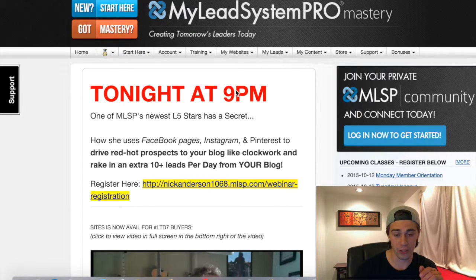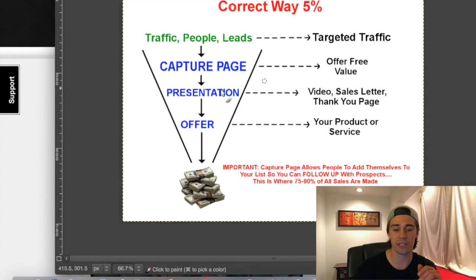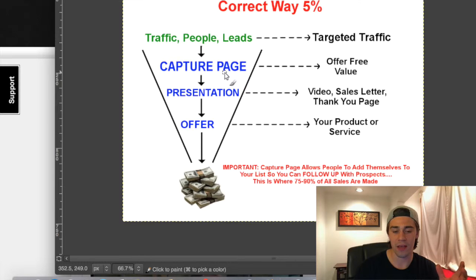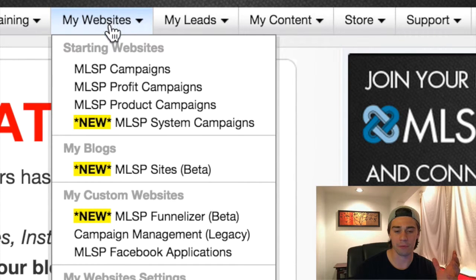The very first thing I'm going to show you is how to create your very own sales funnel capture page presentation that takes them to an offer. This capture page is super important — it actually links up to the CRM in MLSP. So once they go through this capture page, you offer some free value, they enter their email, and it adds them to your CRM. You just go to MLSP, My Websites, MLSP Funnelizer, and this shows up. You can create your own funnel — these are all the capture pages that MLSP offers.